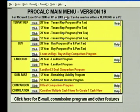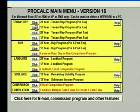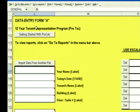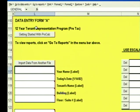For this training tape, we're going to use the 12-year tenant rep pre-tax program. To go into a program, just simply click the button labeled 'Click' next to that program. When the program's done booting up, it takes you to the top of the data entry form. Any time you open a ProCalc file — whether going into a blank template or an existing file you created — you will always be at the top of the data entry form after opening a ProCalc file.